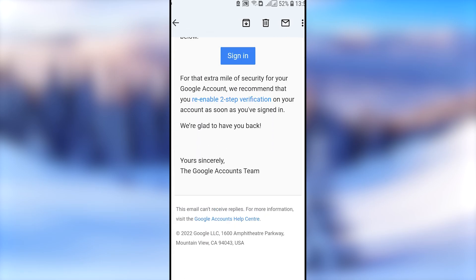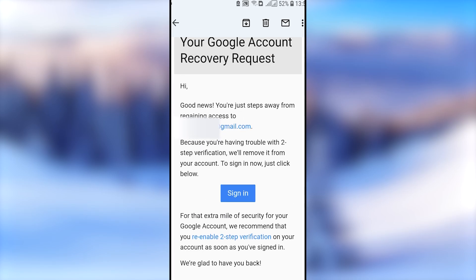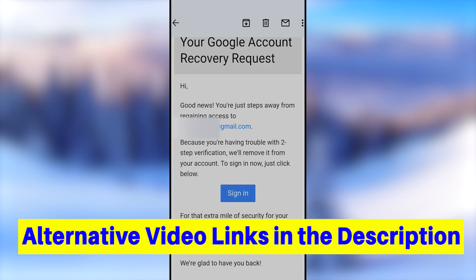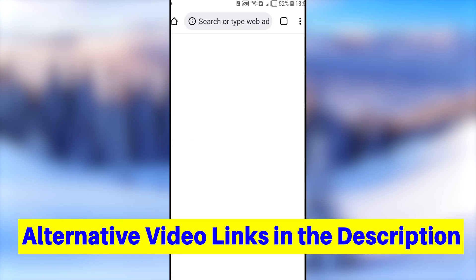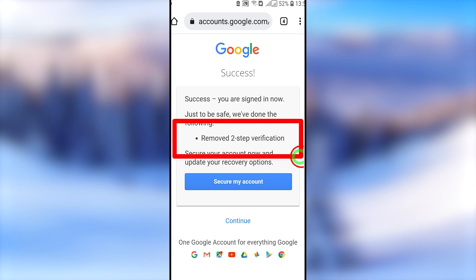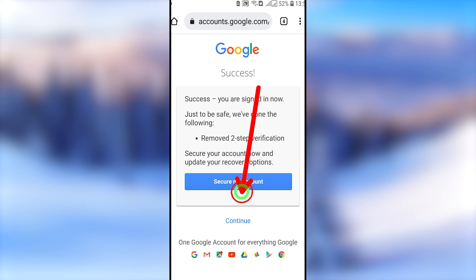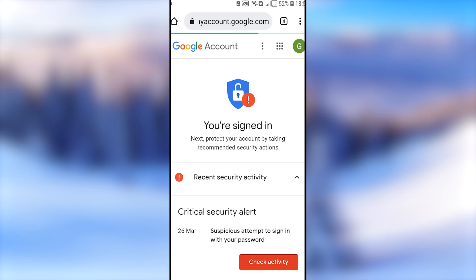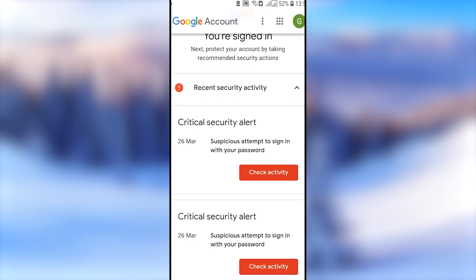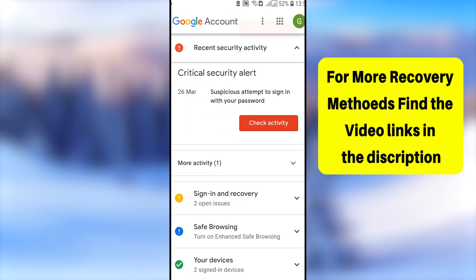You will receive an email or SMS. When you open it, they will say they have responded to your Google account recovery request and have disabled your two-step verification — so you no longer need to enter any code to log back into your account. Use the blue link provided and tap the Sign In button. You'll see a message confirming you've successfully logged into your account.